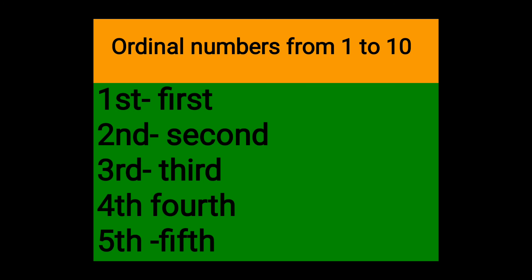Fourth, F-O-U-R-T-H fourth. F-O-U-R-T-H fourth. Fifth, F-I-F-T-H fifth. F-I-F-T-H fifth.